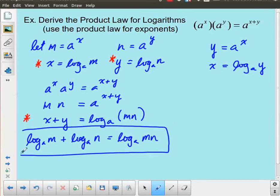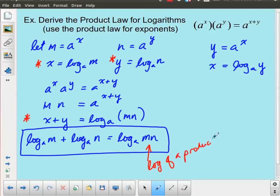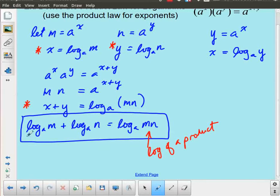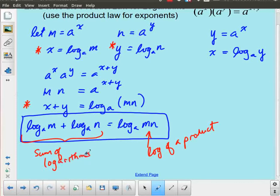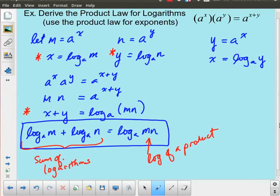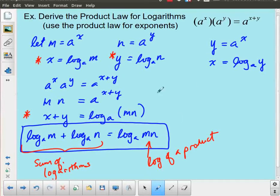And that is actually the product law for logarithms. I'm taking the logarithm of a product and the result is a sum of logarithms. There's a certain symmetry there between this and the product law for exponents: with exponents I had the product of exponentials and ended up with a sum of exponents; here I have the log of a product and I end up with the sum of logarithms.